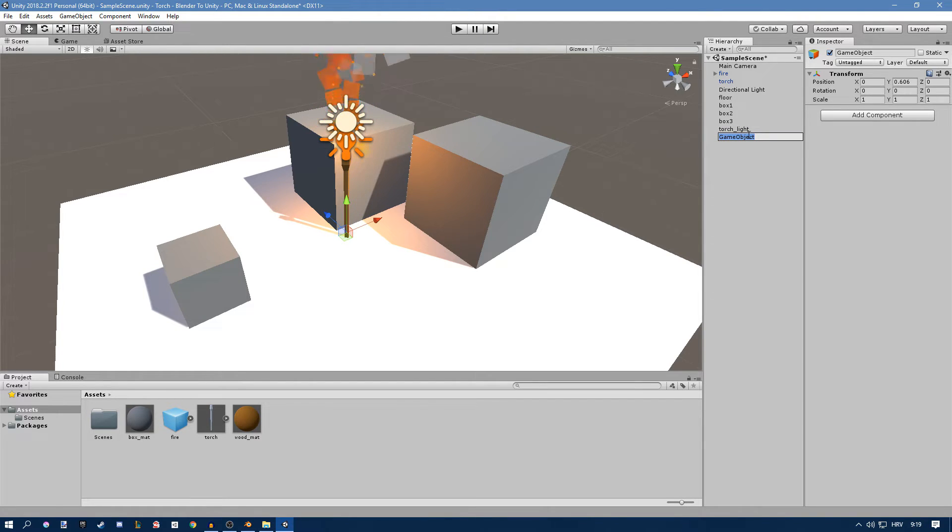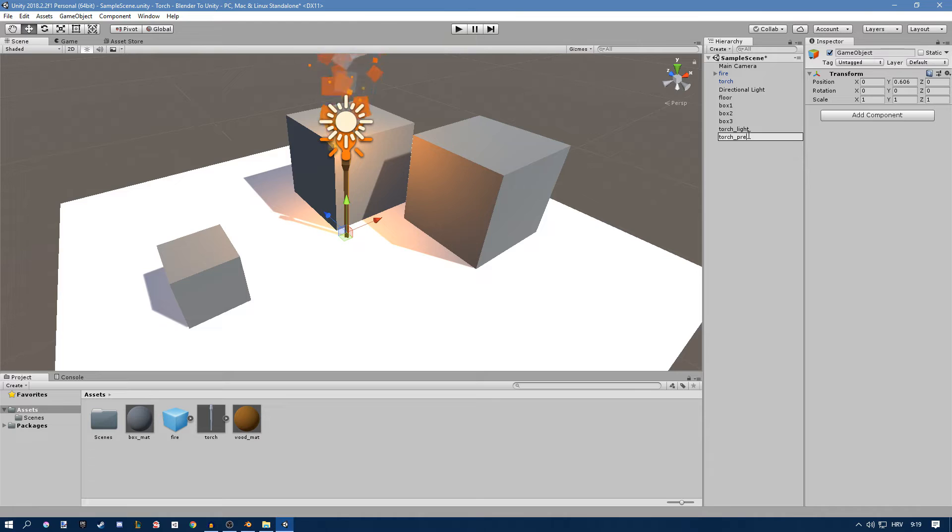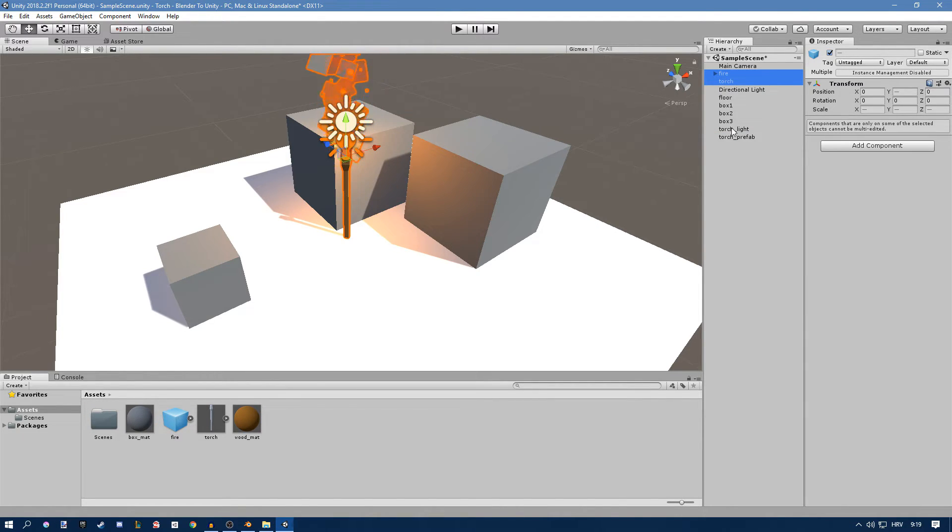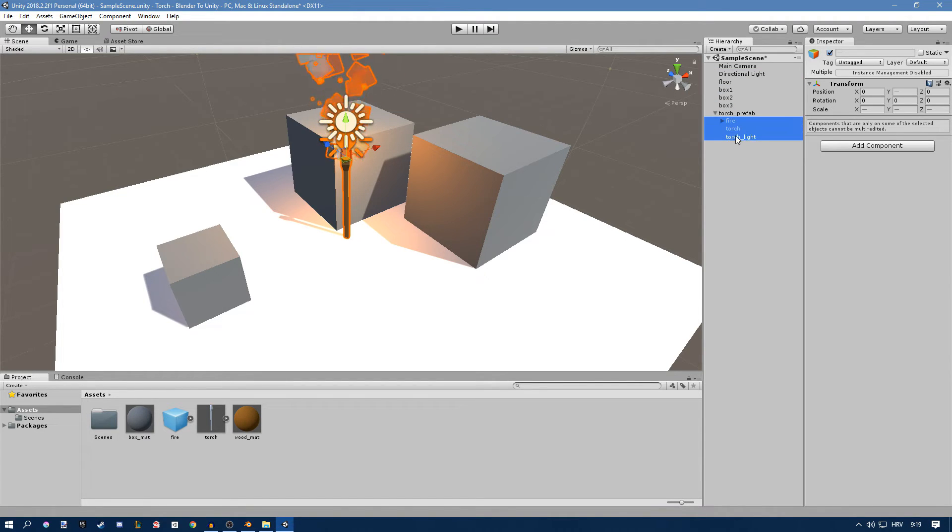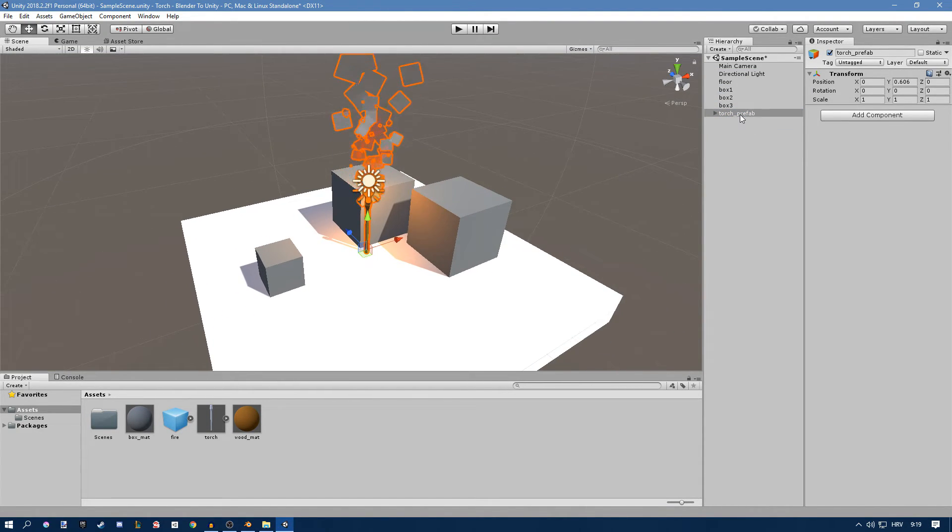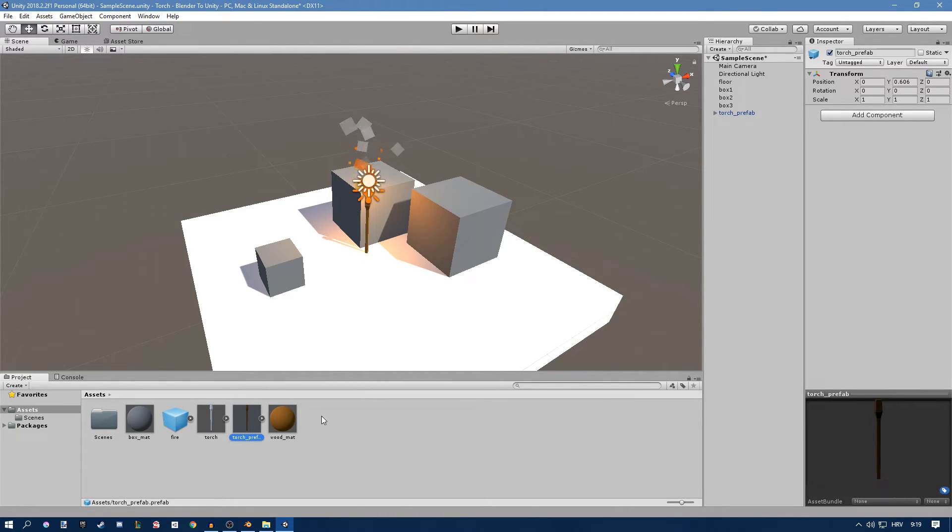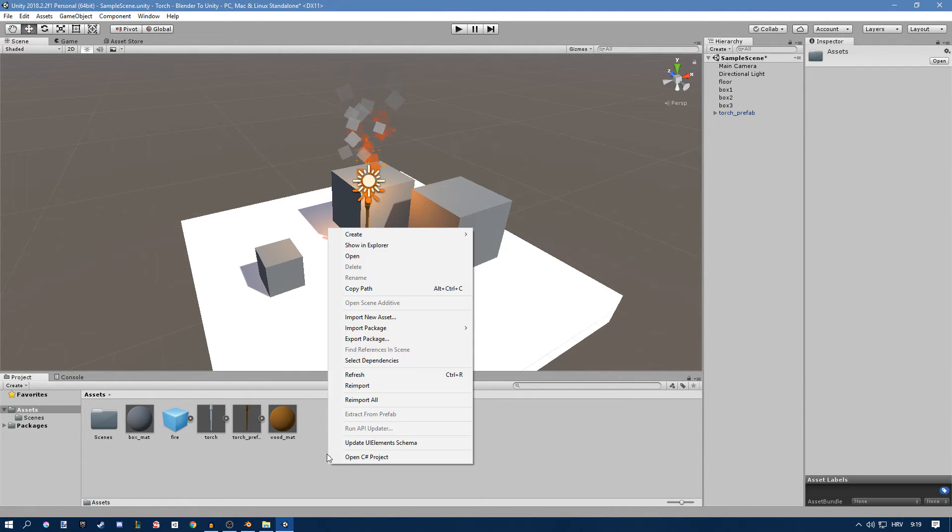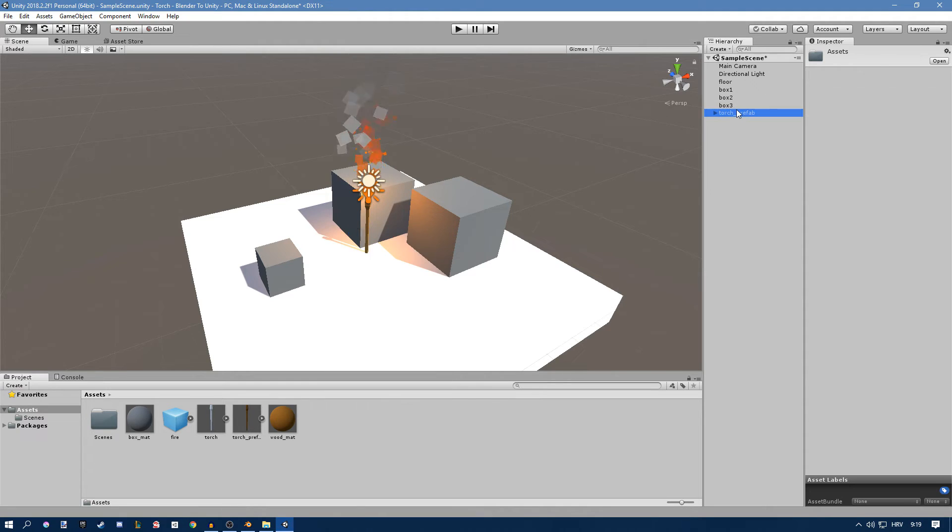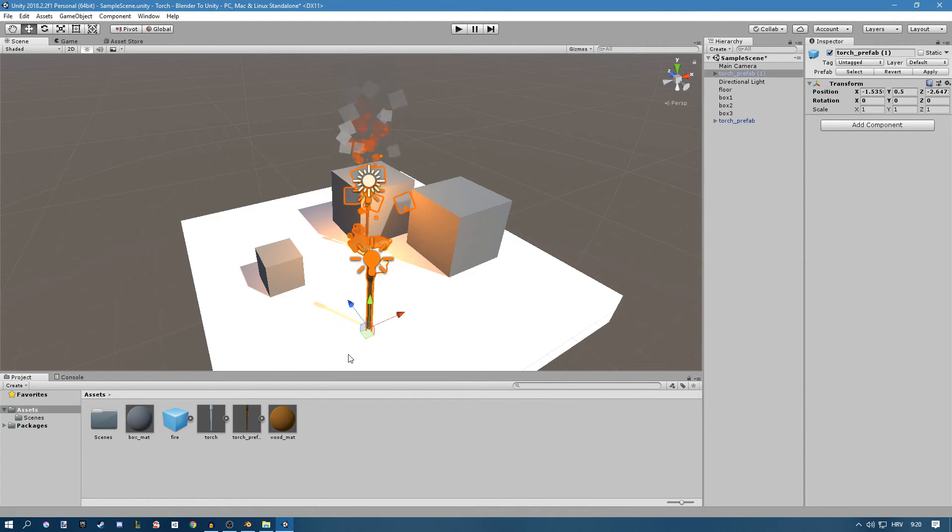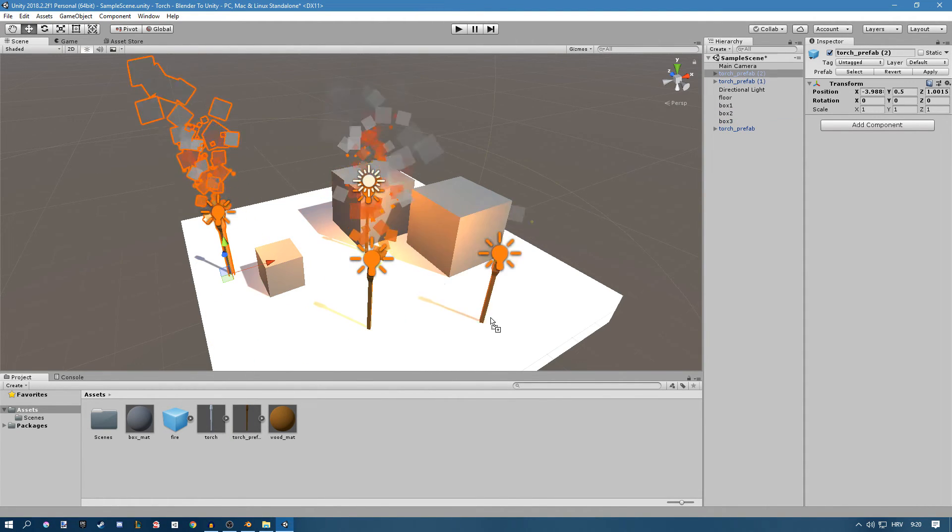I'll just rename this now to torch prefab. Something like that. Then take your fire particle system, your torch, and your torch light, and drag them to this prefab. And now you can just take this prefab, maybe drag it into the project here. And now whenever you want a new torch you can just drag it out here and you'll have everything set up.